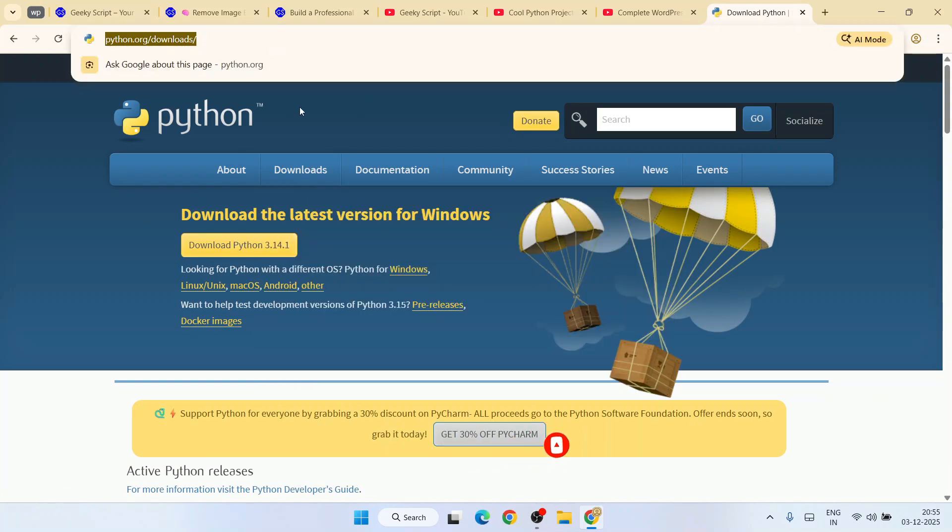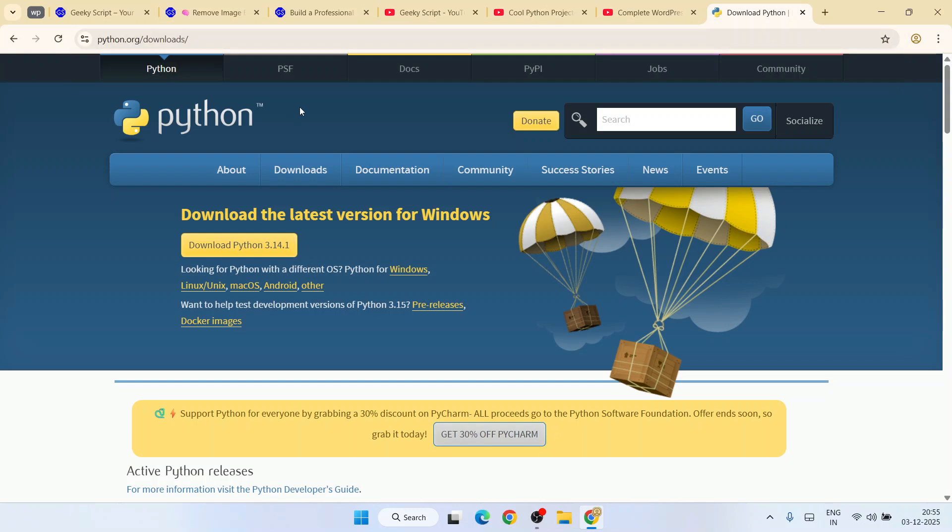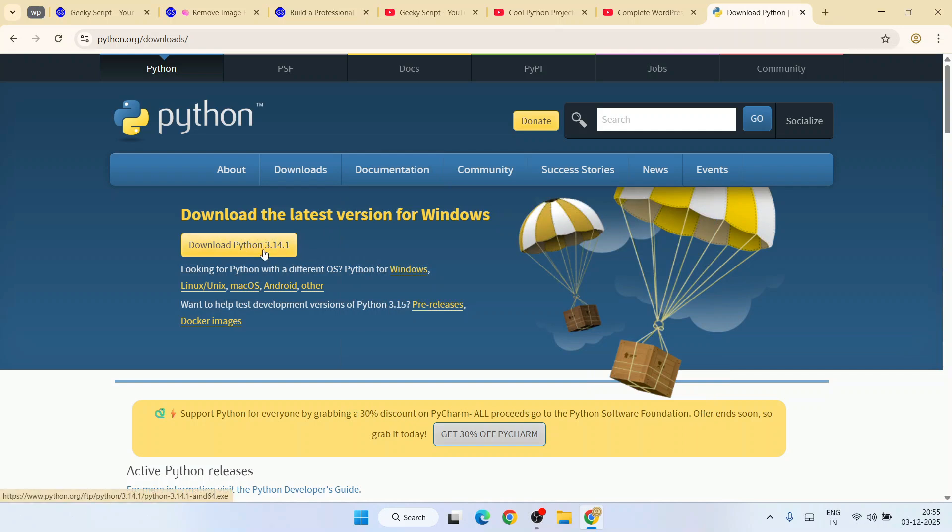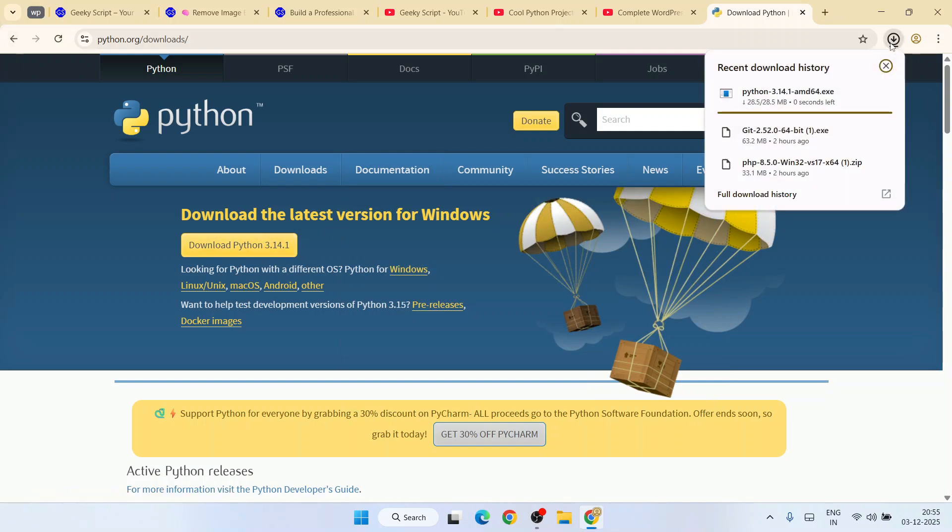Once you're here, you'll see the latest version of Python is version 3.14.1. Simply click on this download button - that's going to immediately start downloading your latest version of Python, that is version 3.14.1.